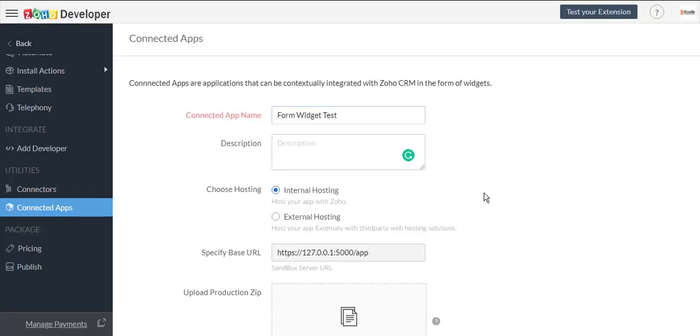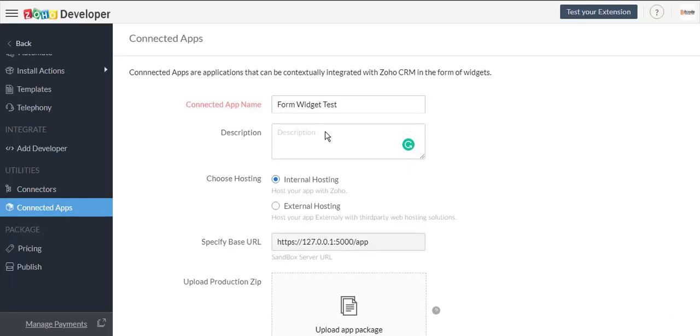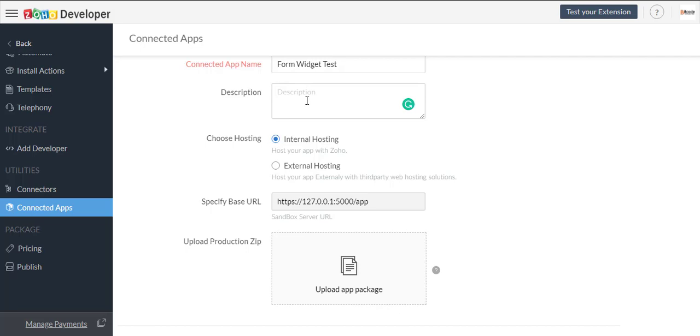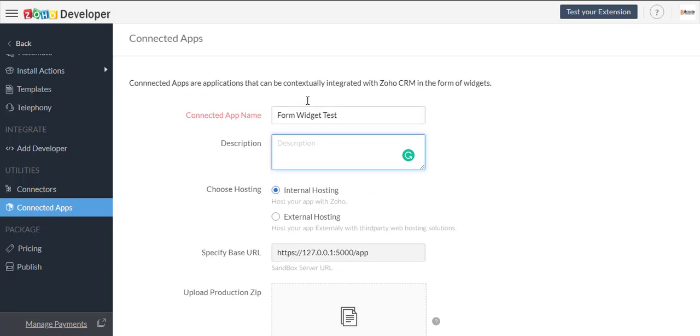Now we will add the connected app name, description, and upload the zip file in the upload production zip folder.